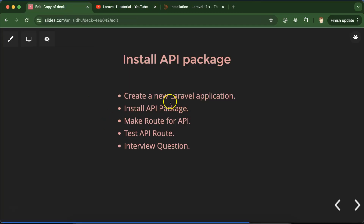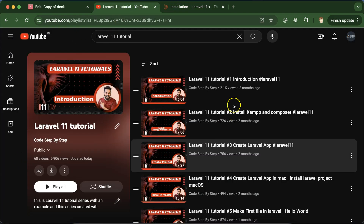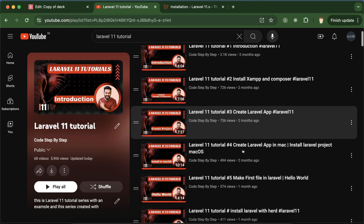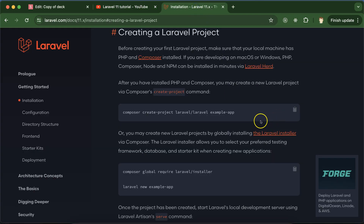So first let's create a fresh Laravel application. I'm not going to walk through step-by-step things like how to install PHP, XAMPP, and everything. I'll directly jump to the installation documentation and run the command, because I already covered the steps for installing Laravel in this playlist. If you go through Laravel 11 tutorial parts 3 and 4, you'll get to know everything step by step.